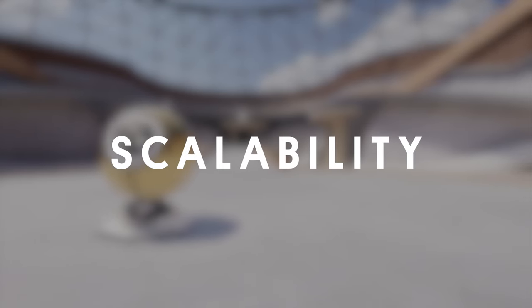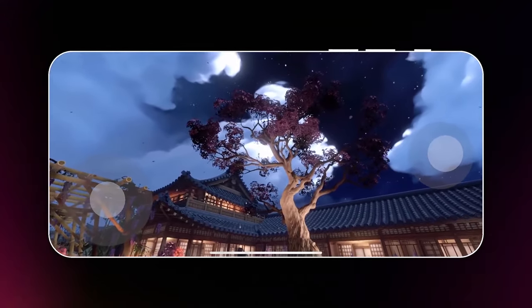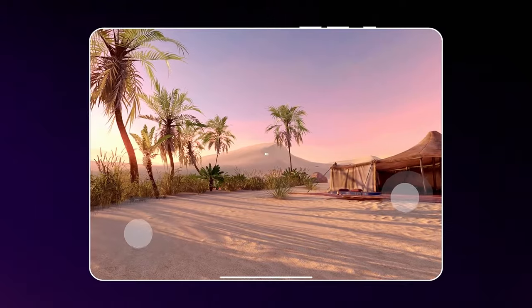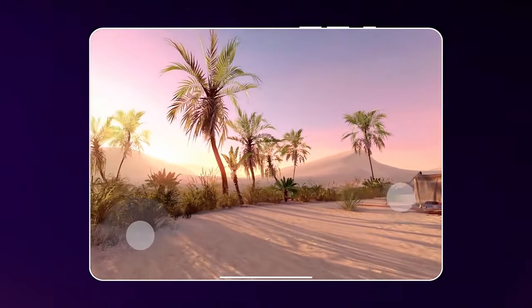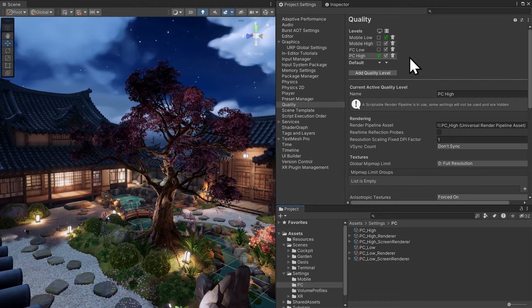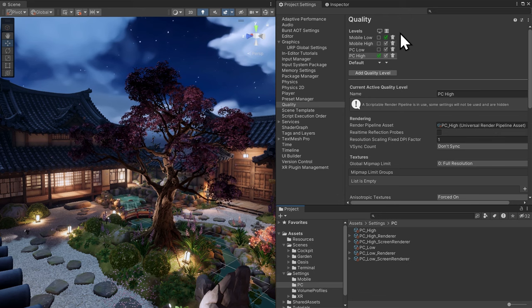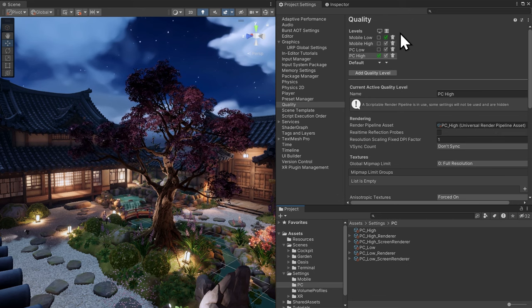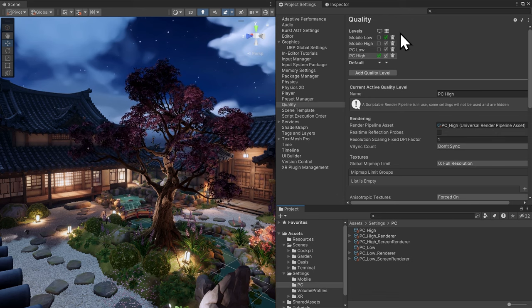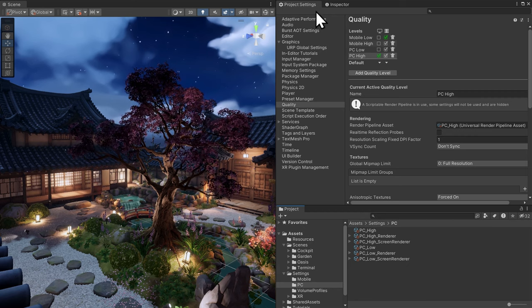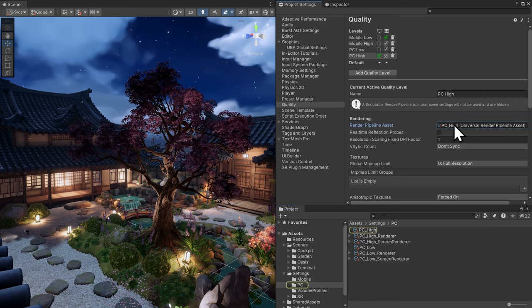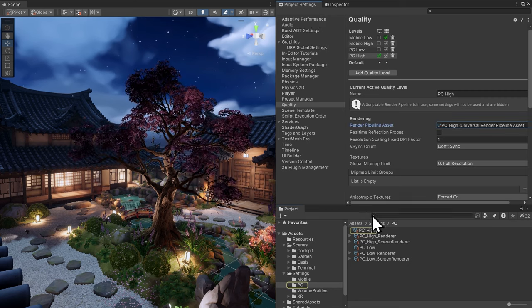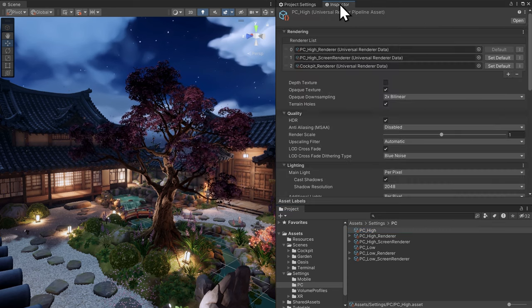URP supports a wide range of hardware, and there are several ways the new sample scenes illustrate how to work with different devices. In the project settings, there are a couple different quality options for mobile and PC. Each uses a different render pipeline asset. URP handles quality through the quality panel in project settings, together with the settings of the render pipeline asset.